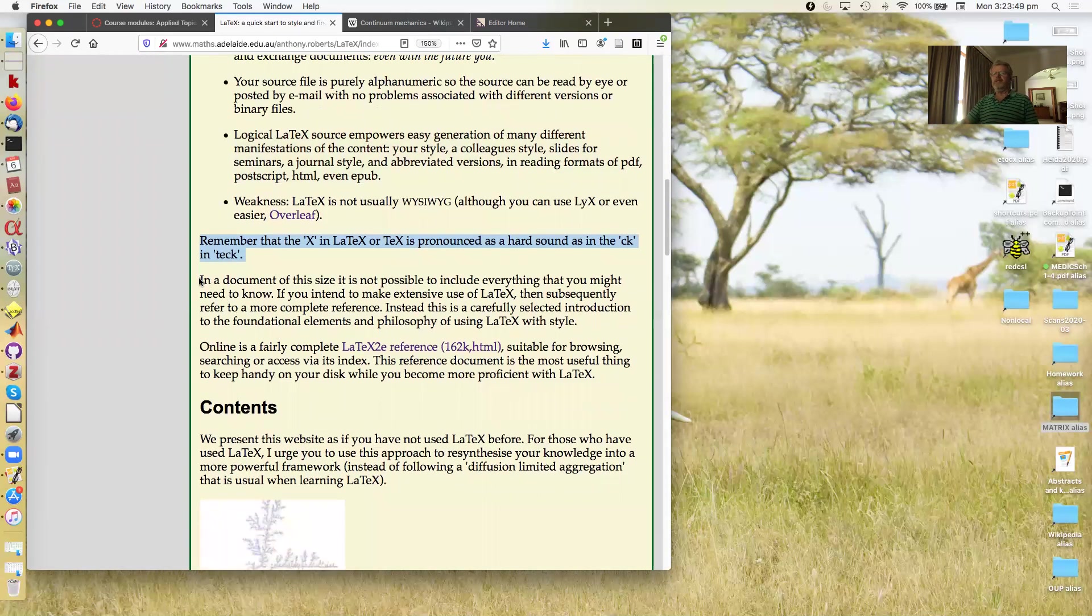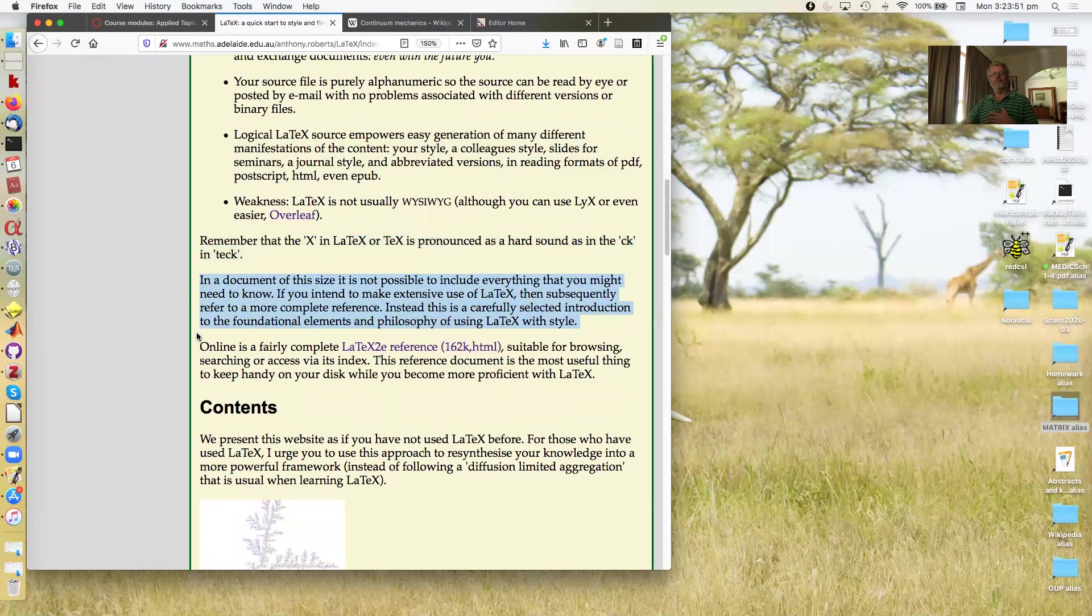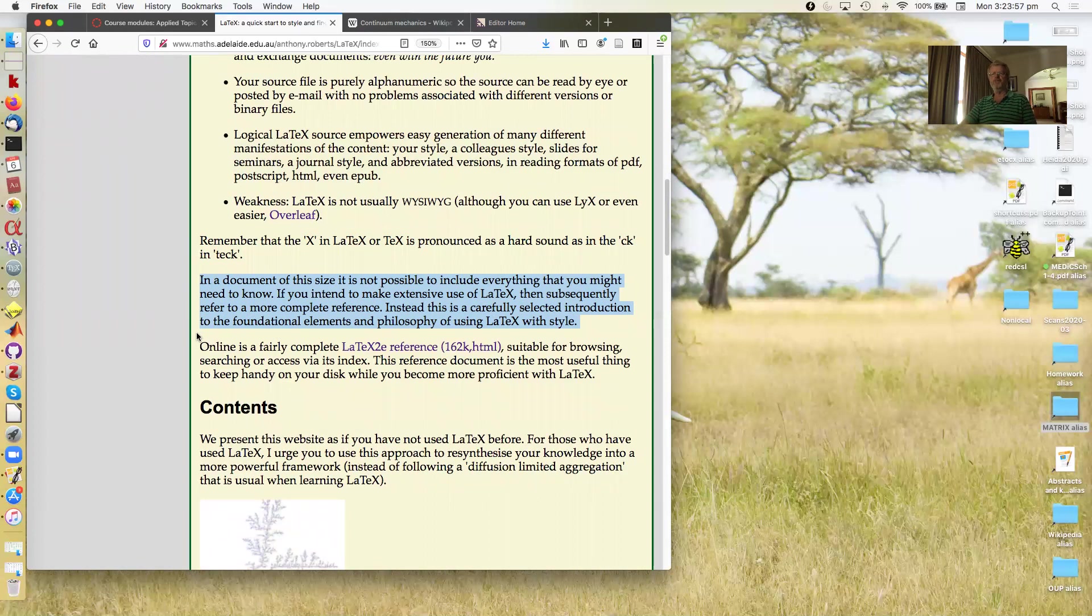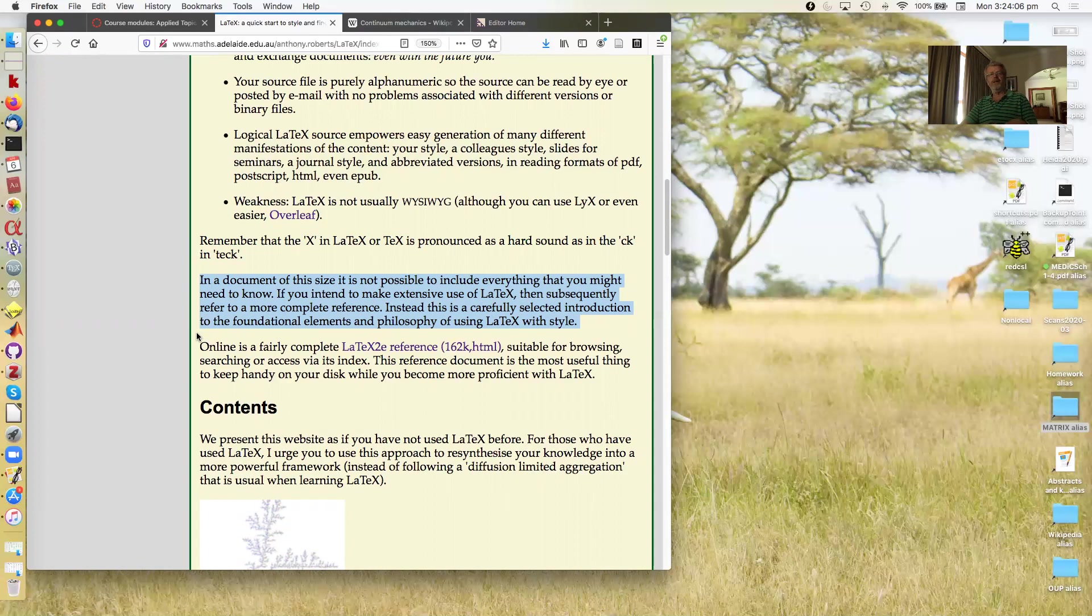Now in the discussion we're going to have here, it's not possible to include everything you might need to know. Subsequently refer to more complete references. The most important thing is to use the sort of philosophy and principles I describe in what you read and how you interpret what you read and then implement.